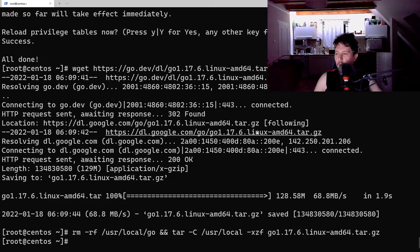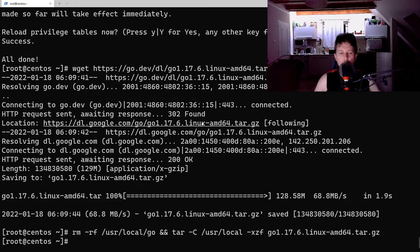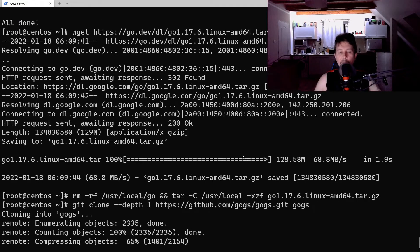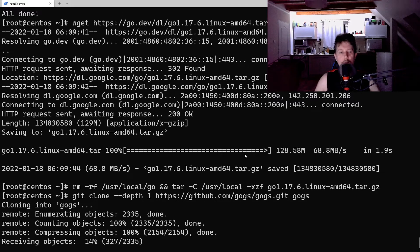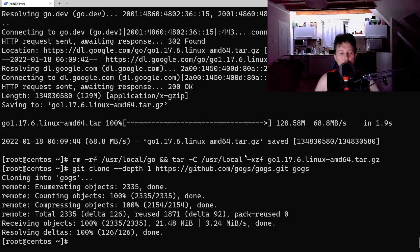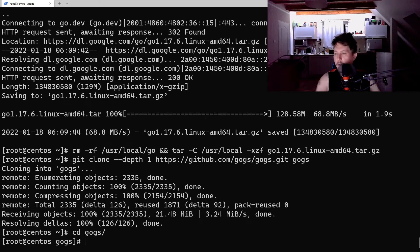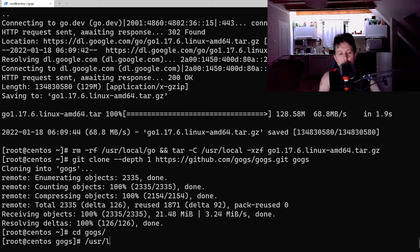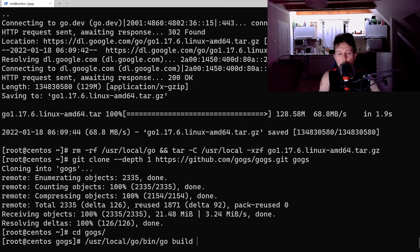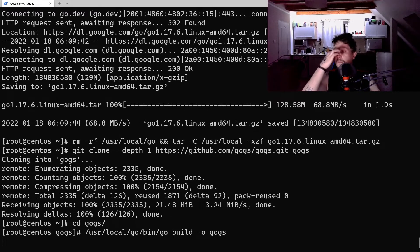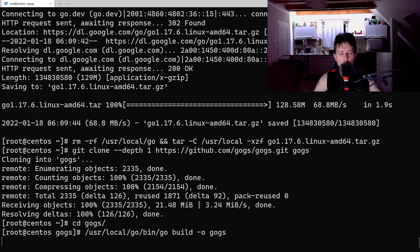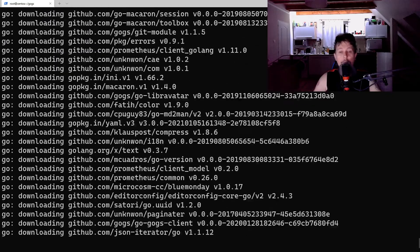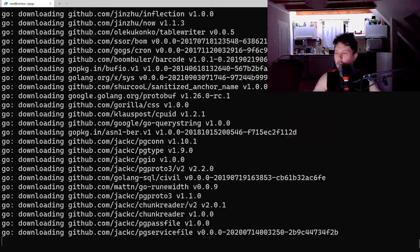And once this completes, we need to clone the GOGS repository and navigate inside the folder once it is downloaded. And we would like to use the user local go bin go to build dash o gogs. This is going to take some time, but since we have installed GCC it should succeed.